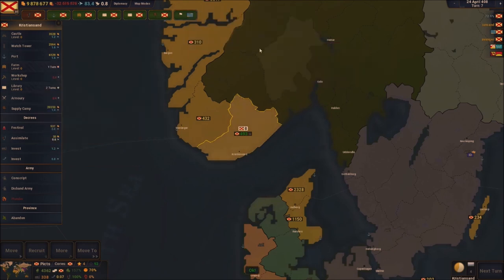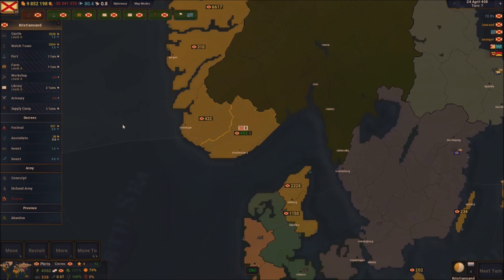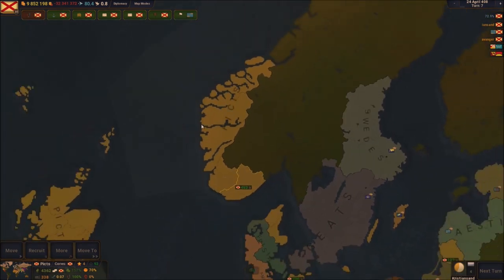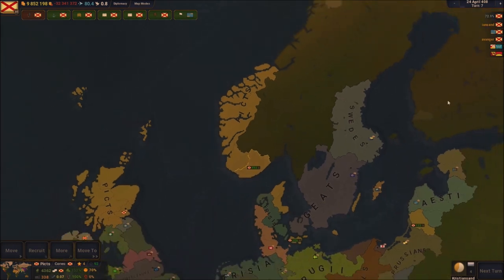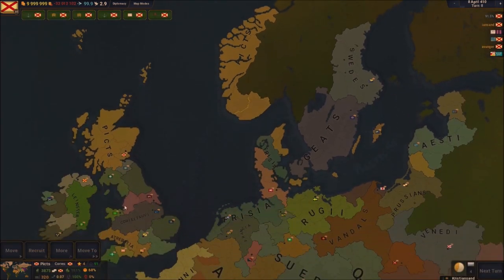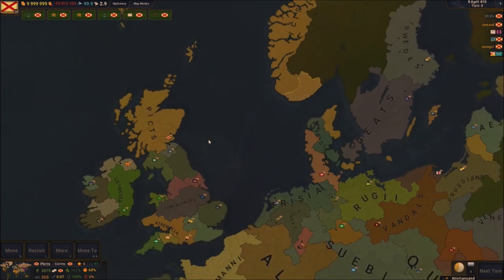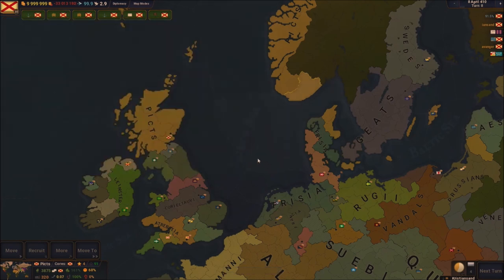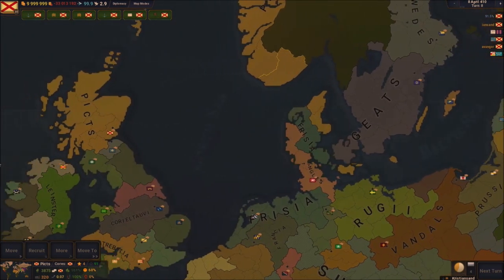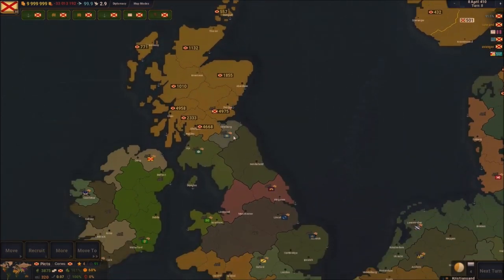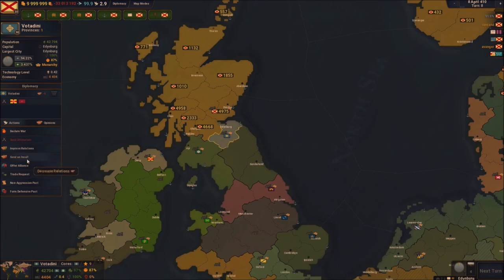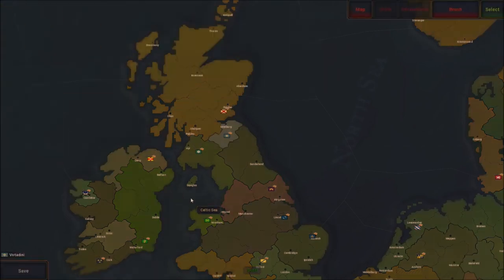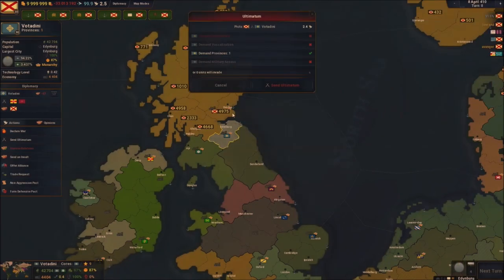I'm going to start attacking this because I want the actual British Isle to be my mainland. In order to do that I'm going to first target these guys. I need to send them an insult two times and I should have enough for an ultimatum. Let's send them an ultimatum boys, just like that.